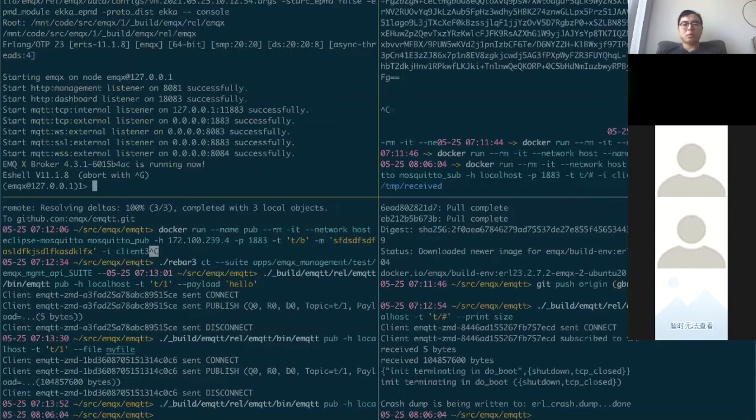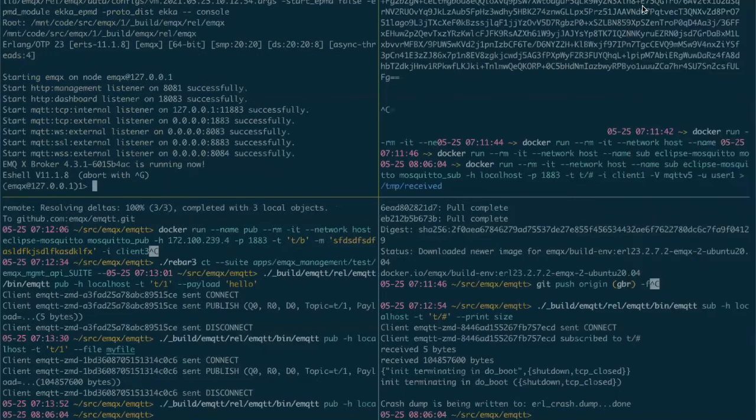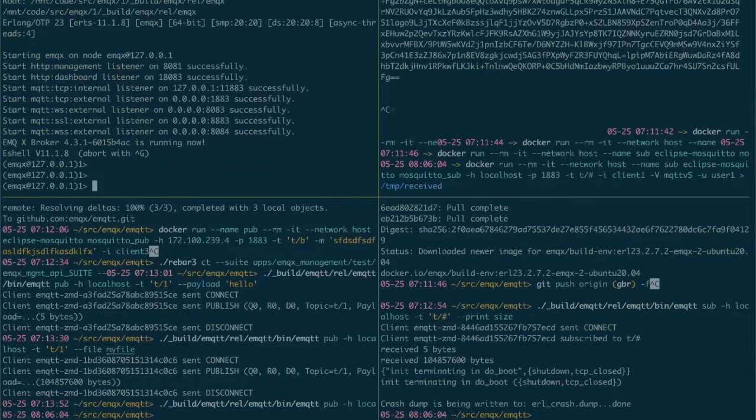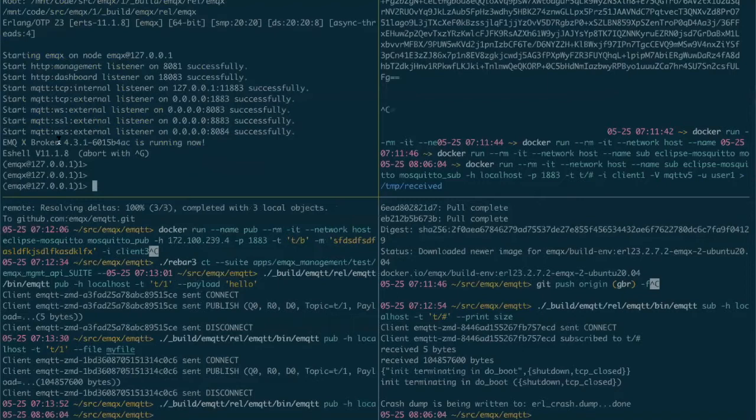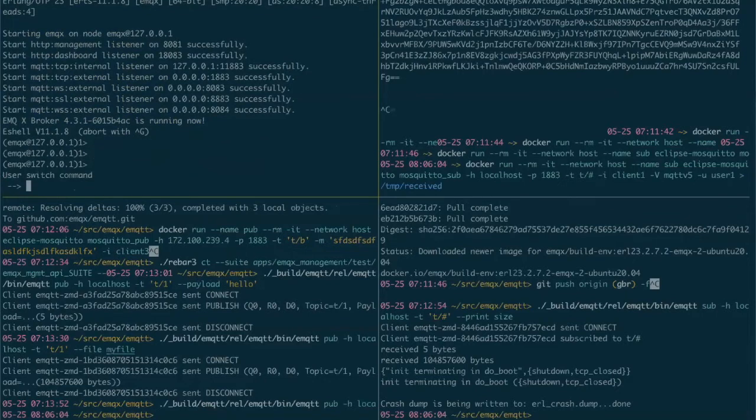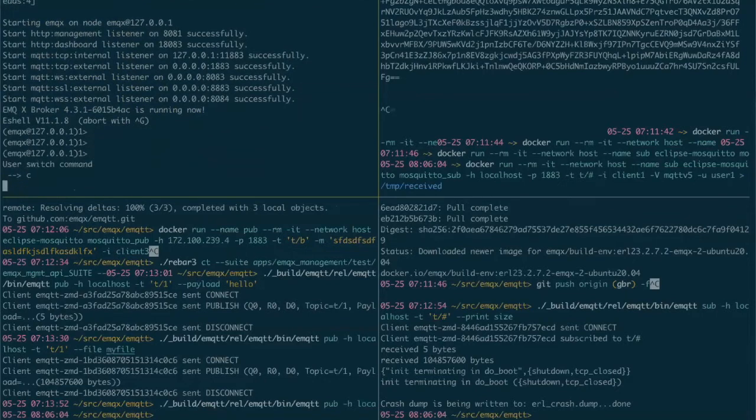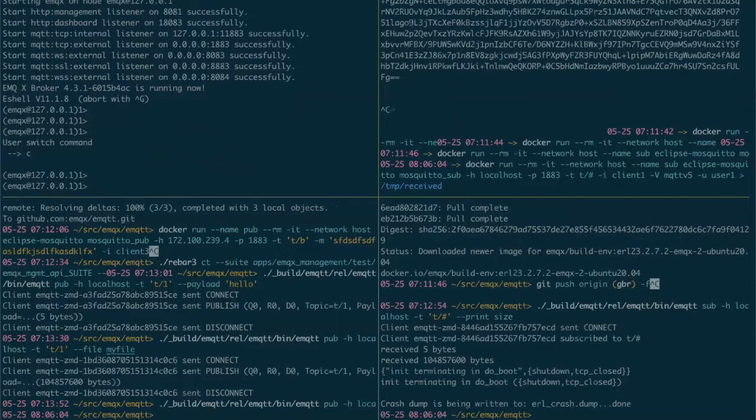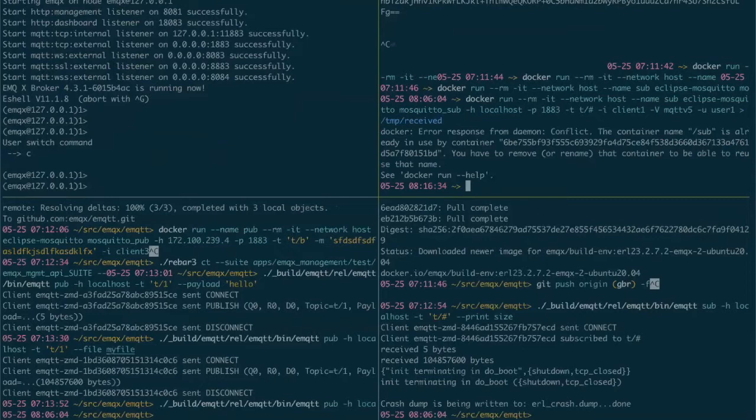So now this demo is going to be sending large files through UMQX. So here I've started a new node which is running on 4.3.1. And here we can start a mosquito subscriber which pipes the data to a file.